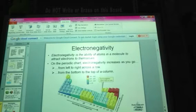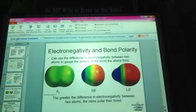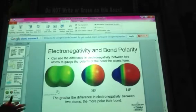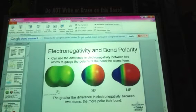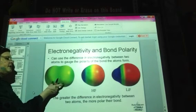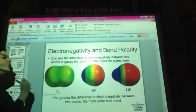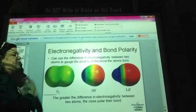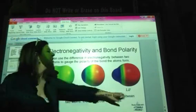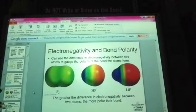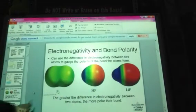Still thinking about electronegativity and bond polarity — we can use these representations to gauge the difference in polarity between bonds. F2 represents a nonpolar covalent bond, as the electrons are shared equally. Hydrogen fluoride is a polar covalent bond, since fluorine attracts the electron pair more than hydrogen. Lithium fluoride shows a complete transfer of the electron to fluorine — fluorine essentially takes that electron entirely, not really sharing it with lithium. The greater the difference in electronegativity between two atoms, the more polar their bond will be.